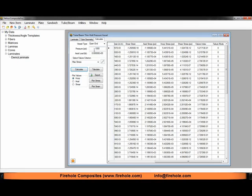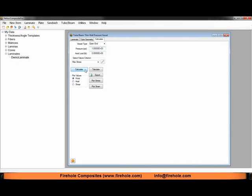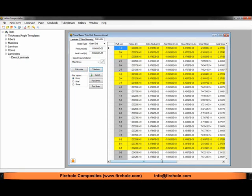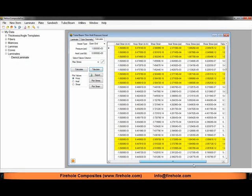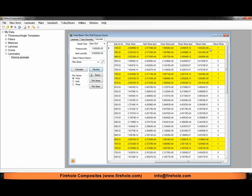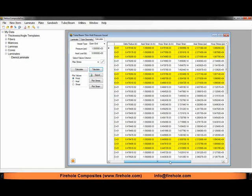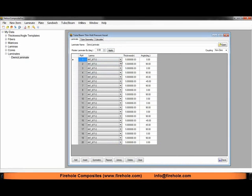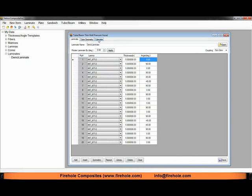We'll change our internal pressure to 1,000 and click calculate. Then we can click on the tabulate button again. Now you'll see some yellow highlighted plies in our data table. The yellow highlighted plies are the plies that have failed, any plies that have a failure index value above 1. You can see here that our plies 1, 3, and 8, they're all 0 degree plies, so they're all our axial direction plies that are starting to fail first.